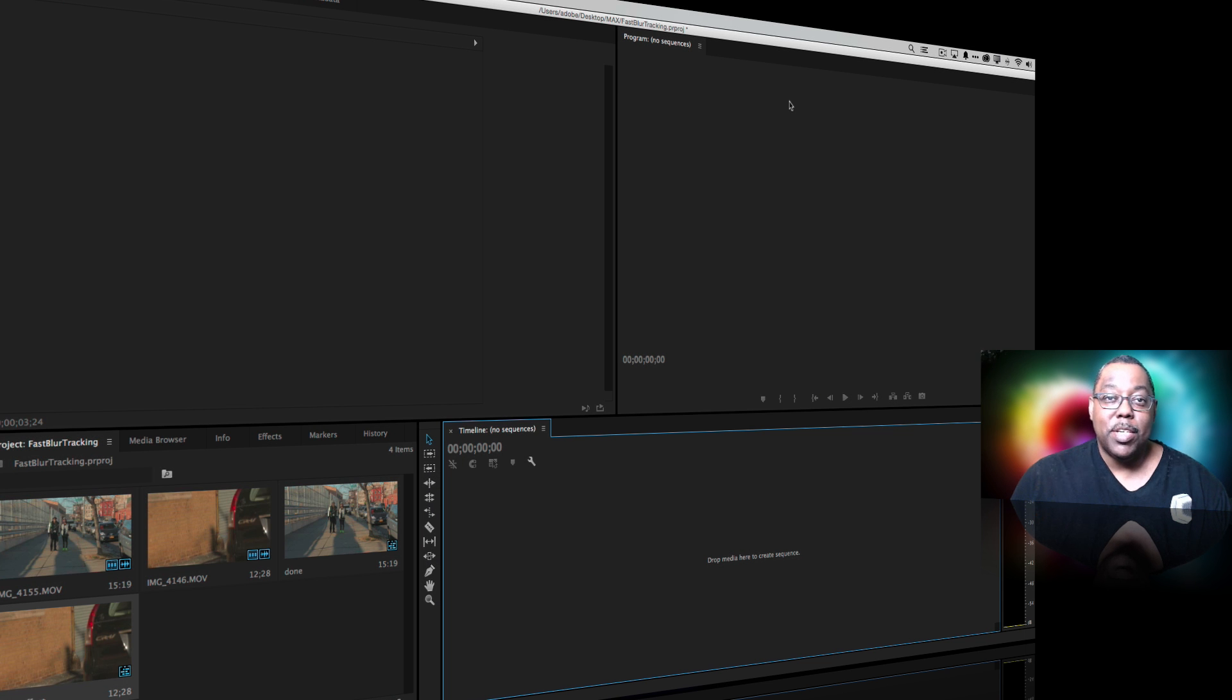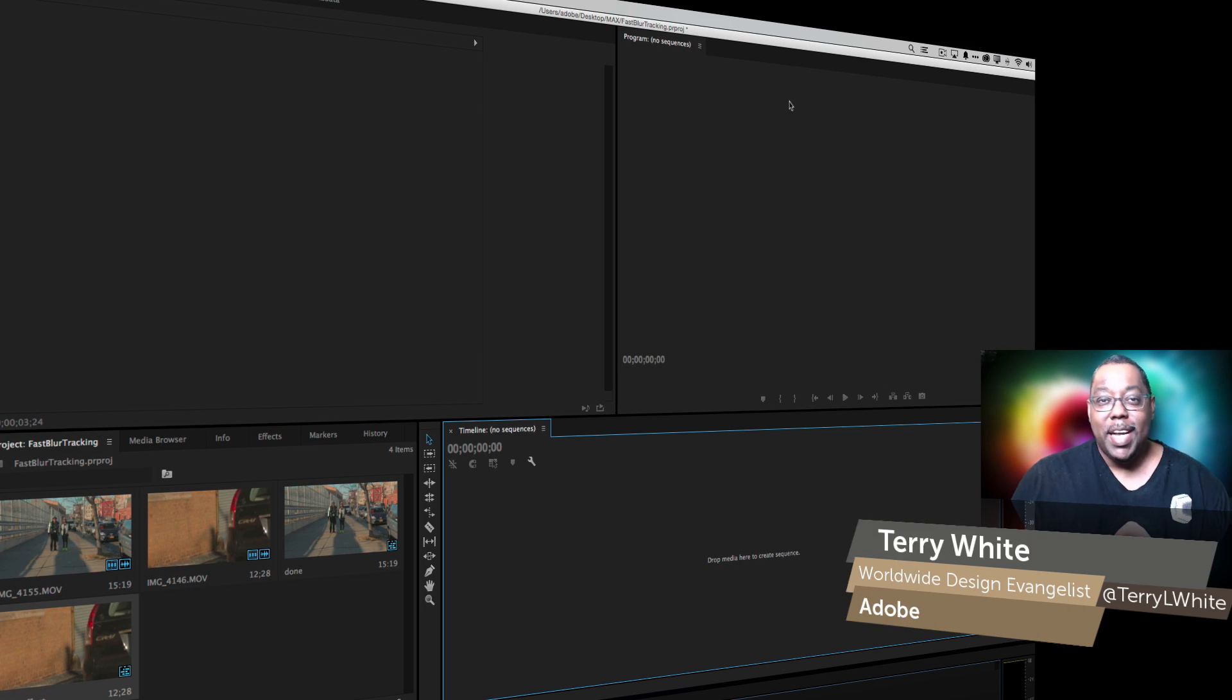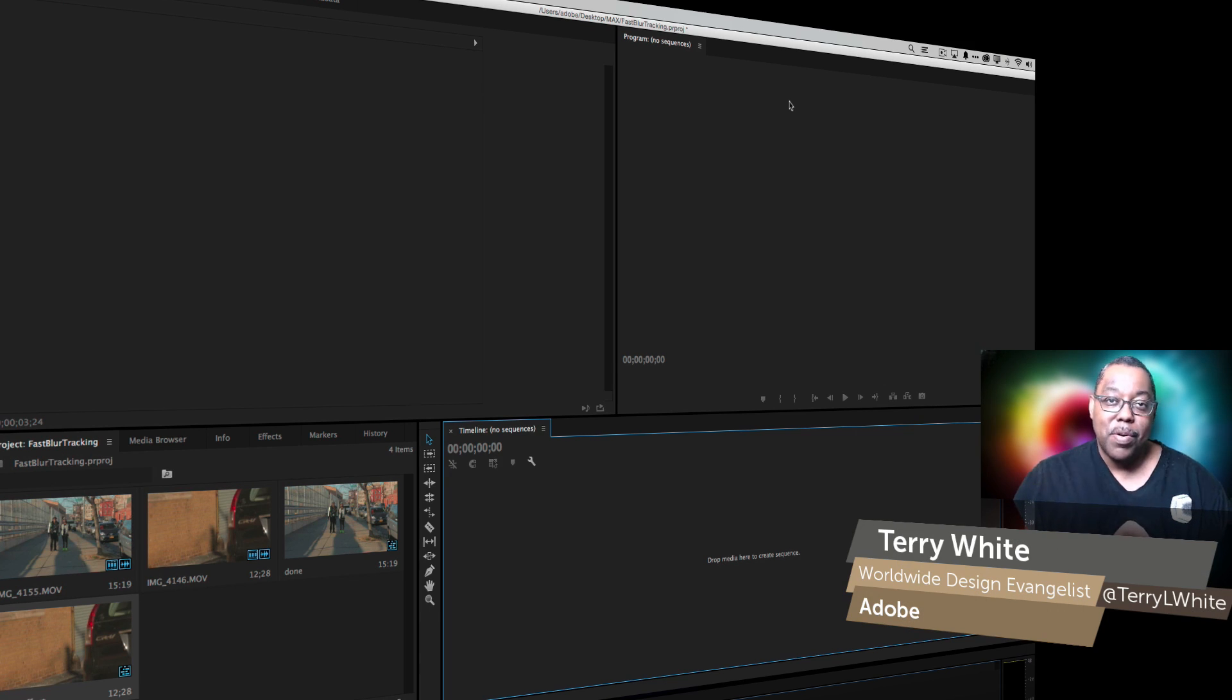Hello and welcome to a new episode of Adobe Creative Cloud TV. My name is Terry White and in this episode we're going to take a look at how to use Premiere Pro.